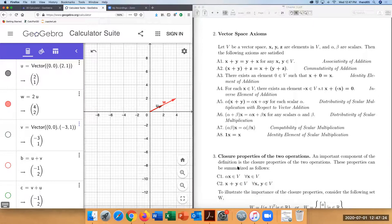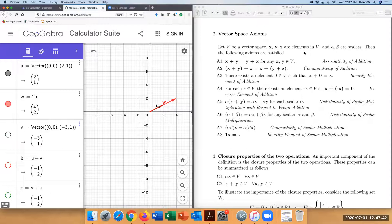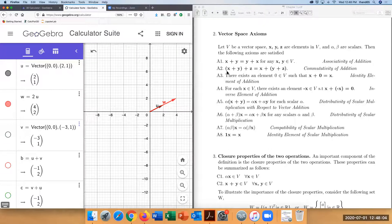If you have a set of vectors V, then V is a vector space if, for three arbitrary vectors x, y, z in V and two arbitrary scalars, eight axioms are satisfied. The first axiom: x plus y equals y plus x. Second: vectors can be grouped in different orders and remain equal. Third: adding a vector to the zero vector gives itself.